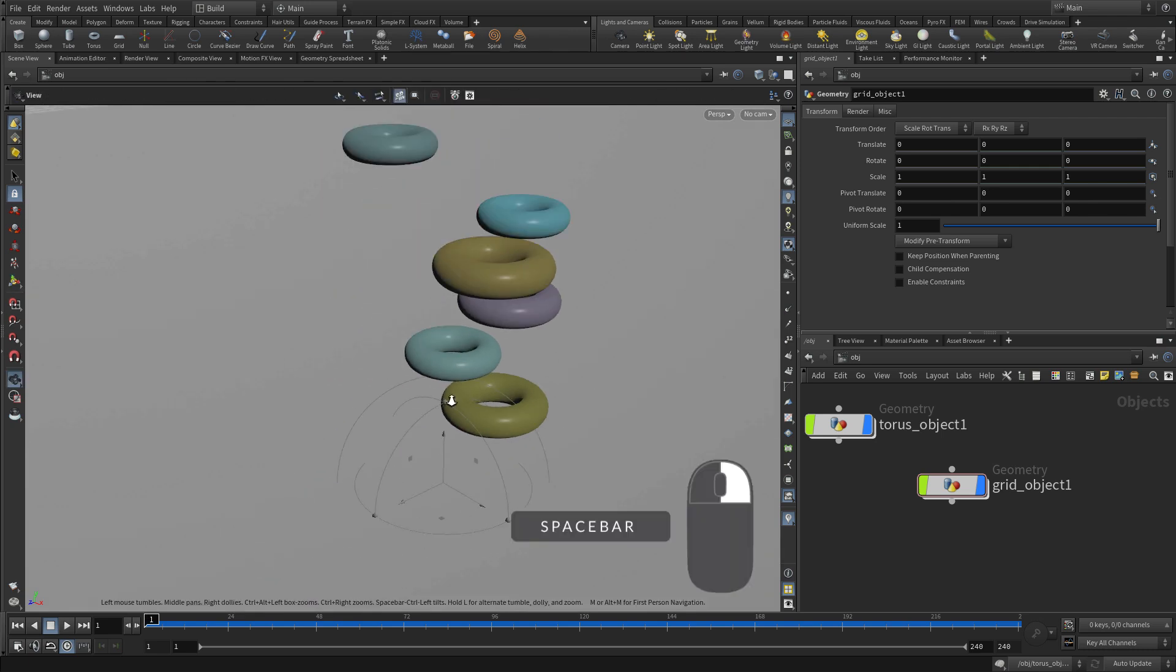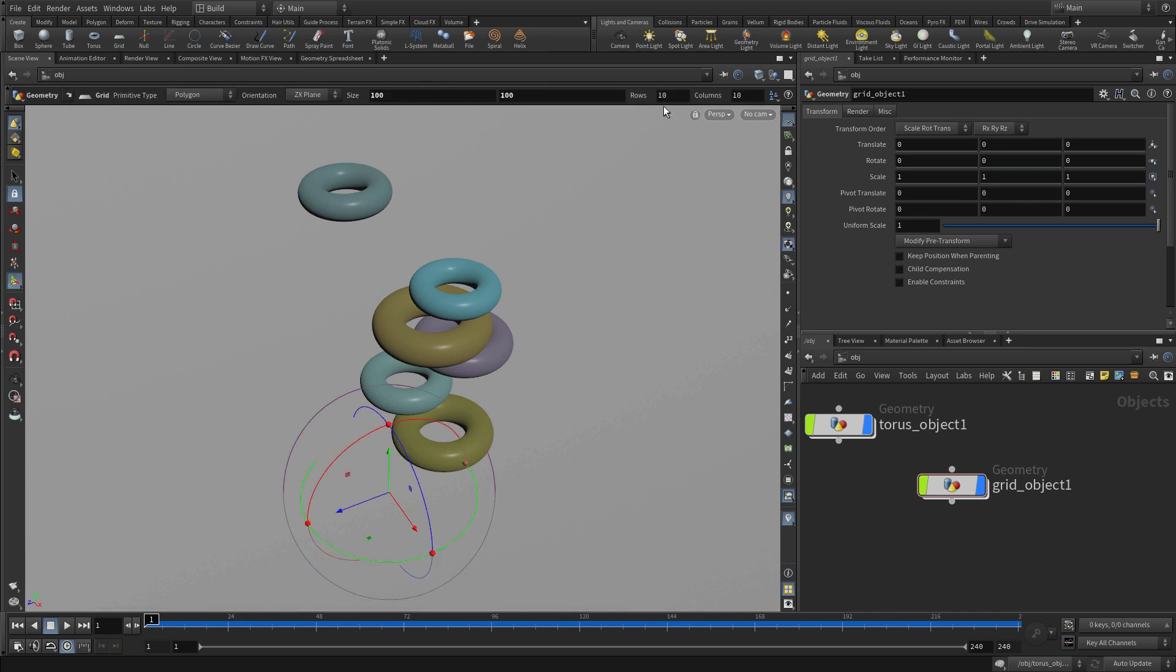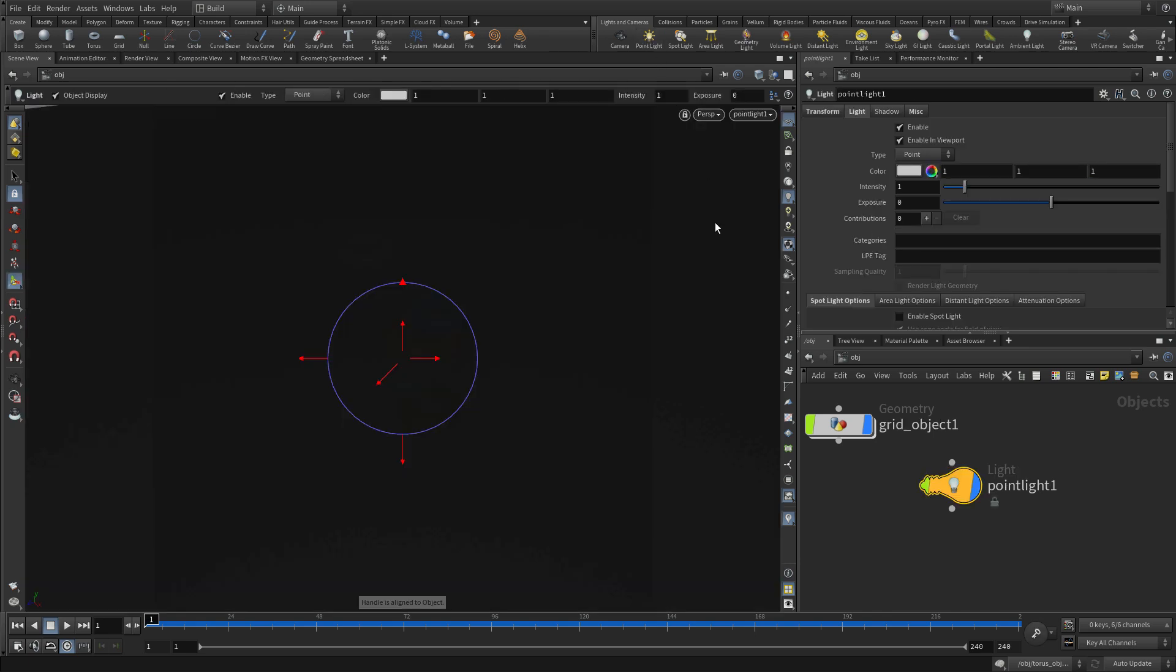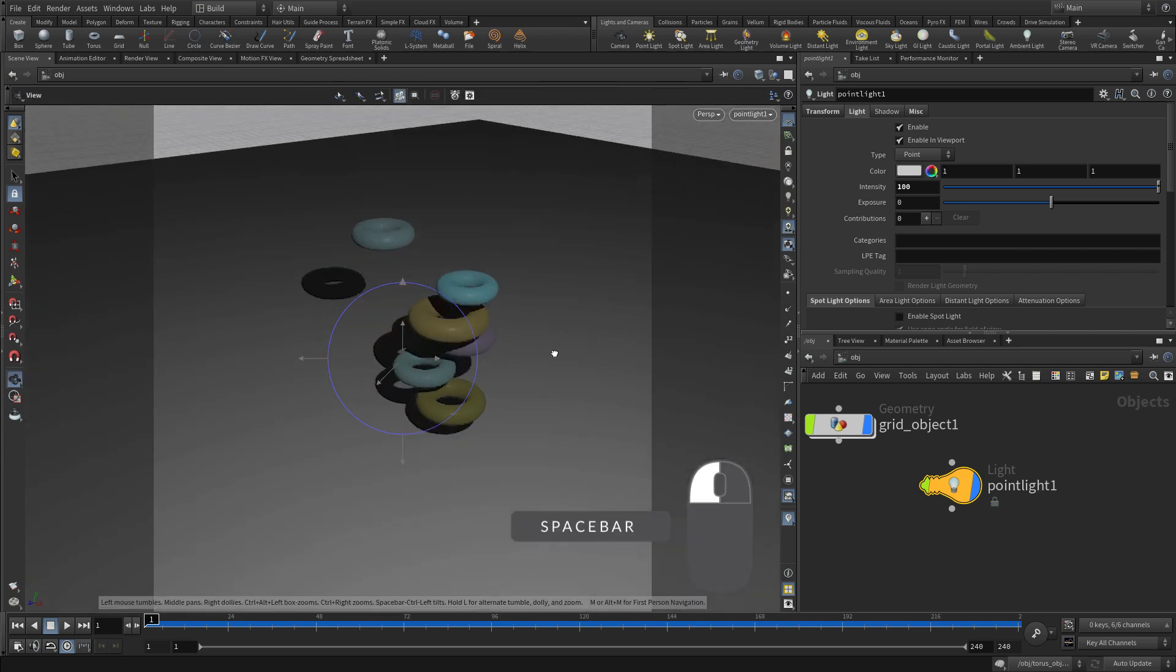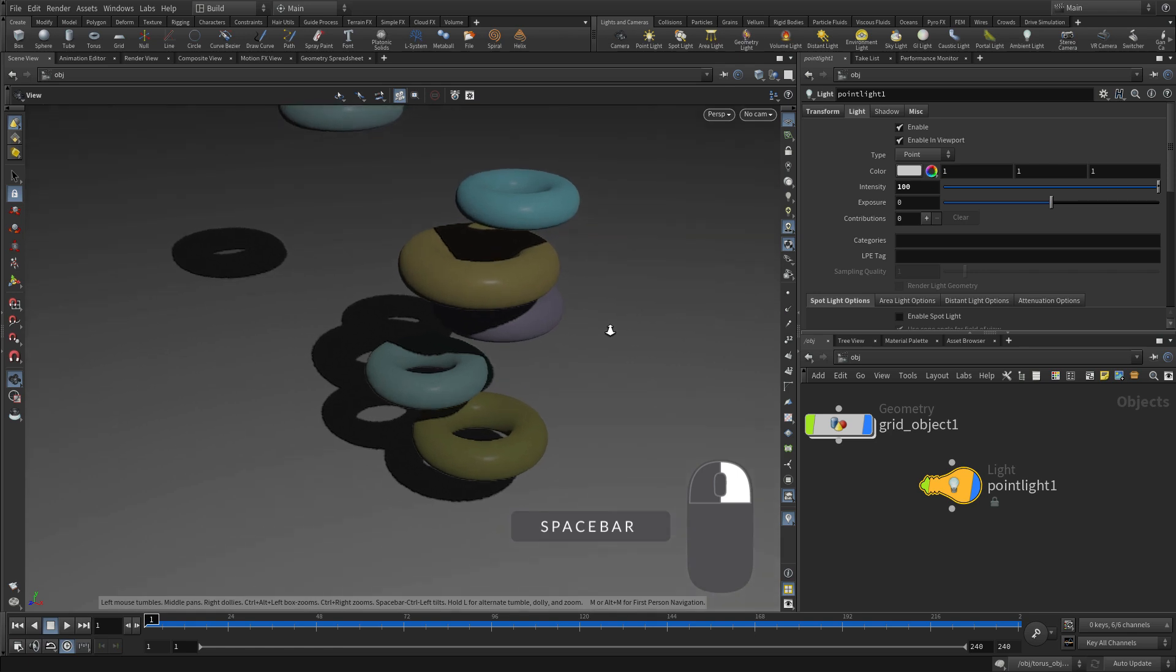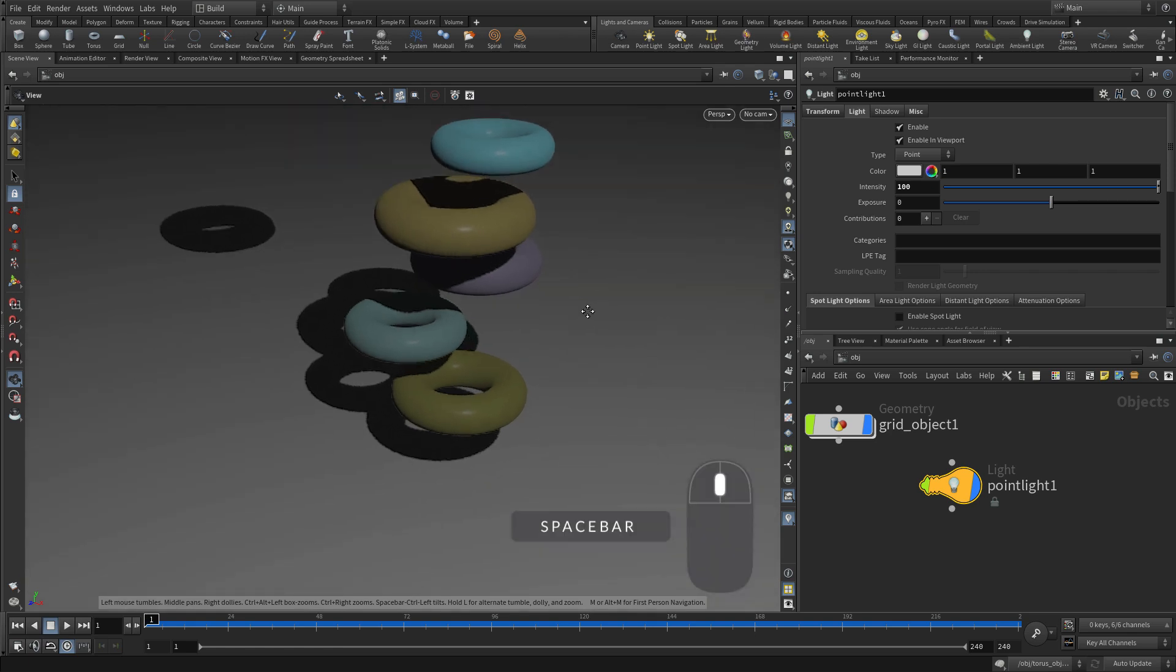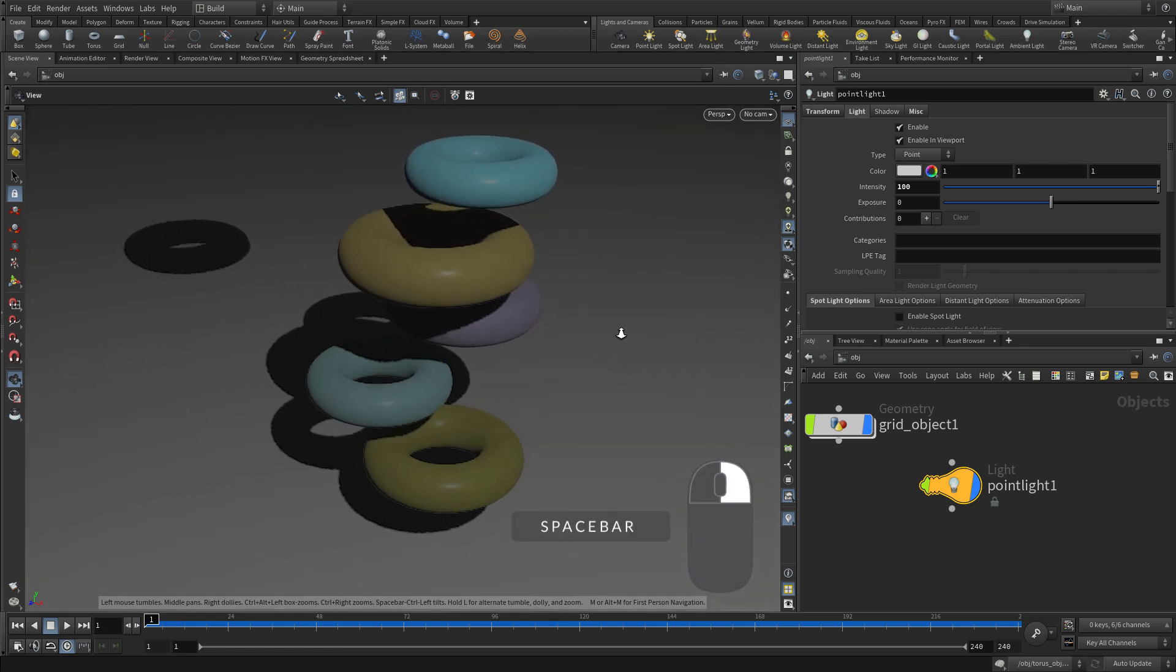And let's zoom out and add a point light. Set the intensity a little bit higher. So you see, we use a shelf tool, we get something in 3D view, we change the parameter, and there is a node in the network view to represent that. So again, you see those three panes sort of working together.